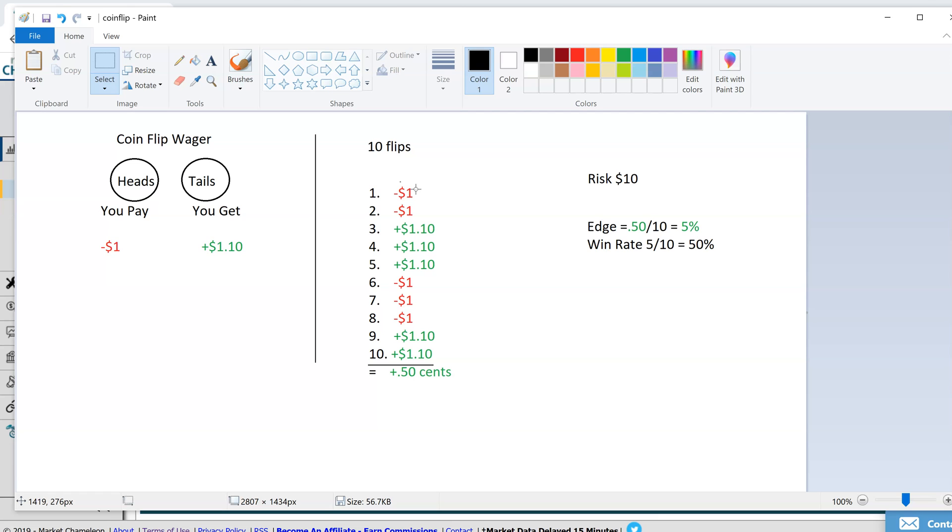Third flip you won, he pays you $1.10. Fourth, you won, he pays you $1.10. And you can see how I lined this up, 10 flips and I made them even.